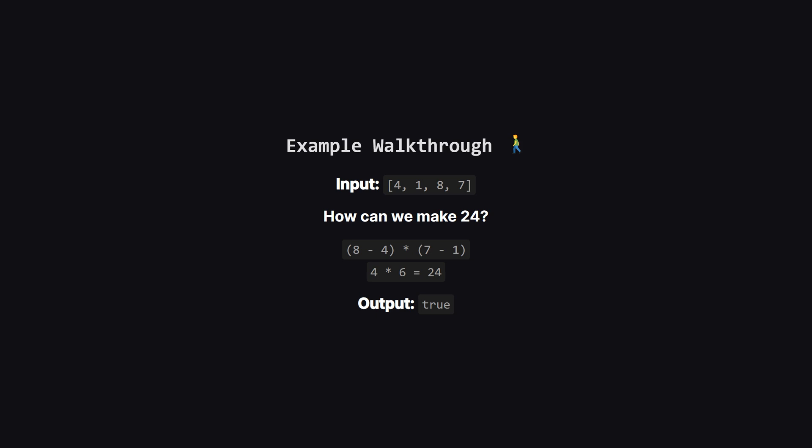And separately, what if we take 7 and subtract 1? That gives us 6. Then, if we multiply those two results together, 4 times 6 is exactly 24. So, for this set of cards, the answer is true.